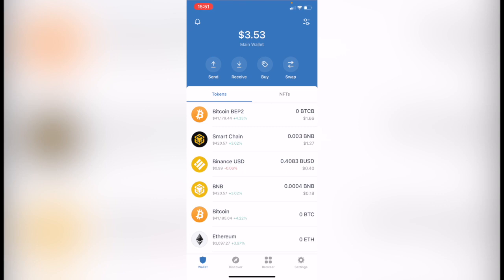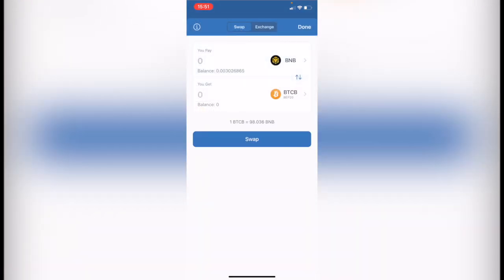So first of all, as you can see I have a few tokens inside the application. So the fastest way to make this conversion is to go in swap.